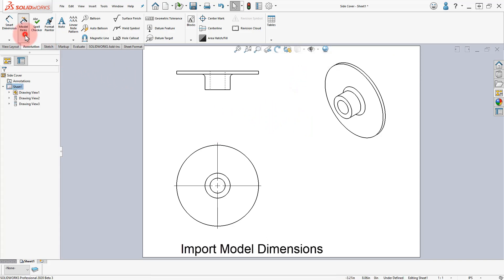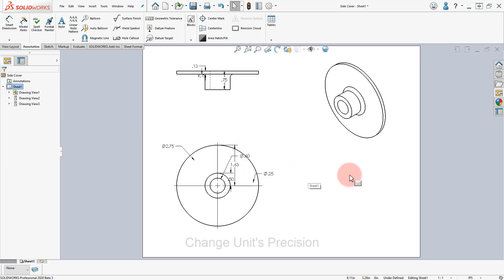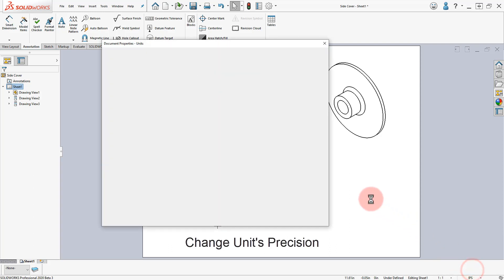Click on Model Items, set the Import Options and click OK. Change the Drawing Units to three decimal places if needed.